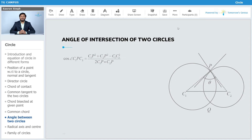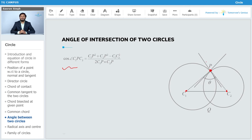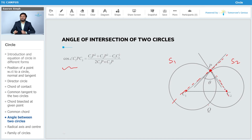Now mathematically, let us find the value of the angle of intersection. Suppose C1 is the center of circle one and C2 is the center of circle two. Point P is the intersection point of the two circles S1 and S2. We have two points of intersection P and Q. If we draw a normal to S1 it will pass through C1, and if we draw a normal to S2 it will pass through C2.